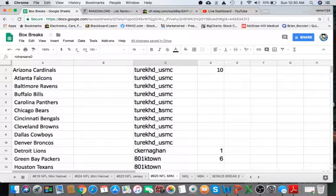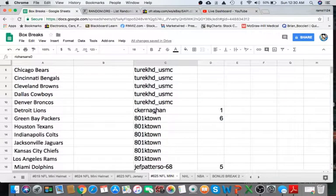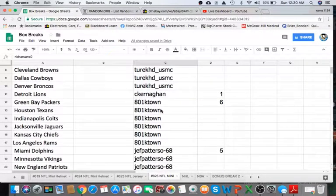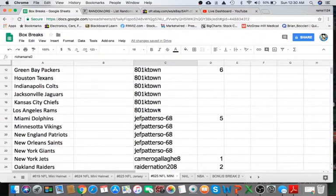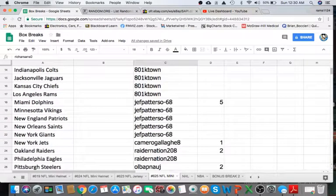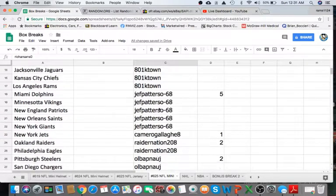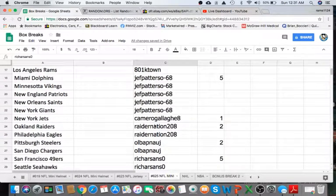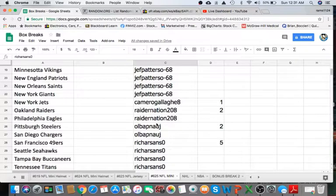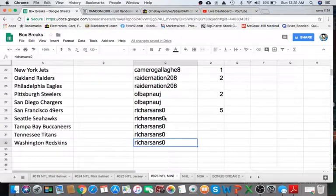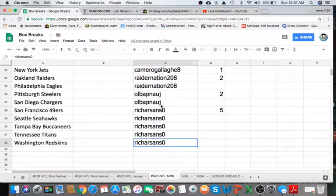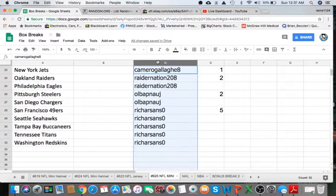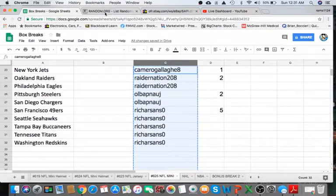All right, next we'll read off the eBay usernames. We have Turk with 10, Kernighan with 1, KTown with 6, JPatterso 68 with 5, Cameron with 1, RaiderNation 2, OLB2 and RichSands with 5 spots. Appreciate you closing that out, man. All right, we'll take the list here.